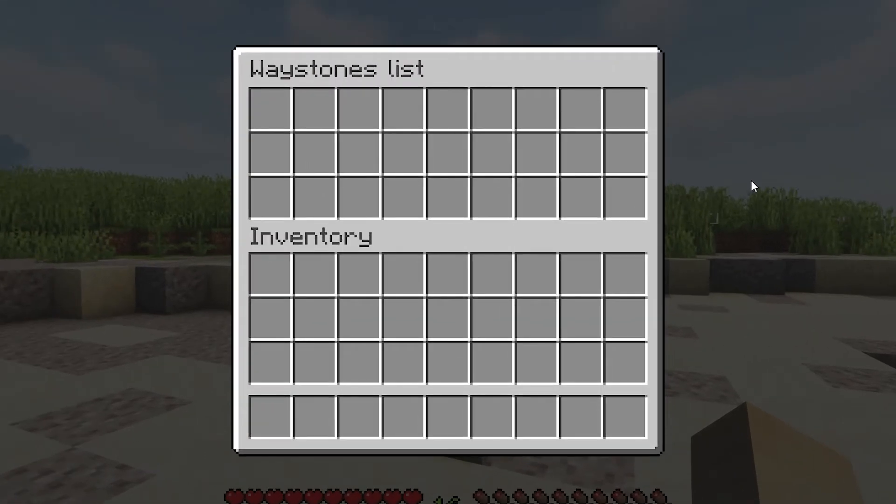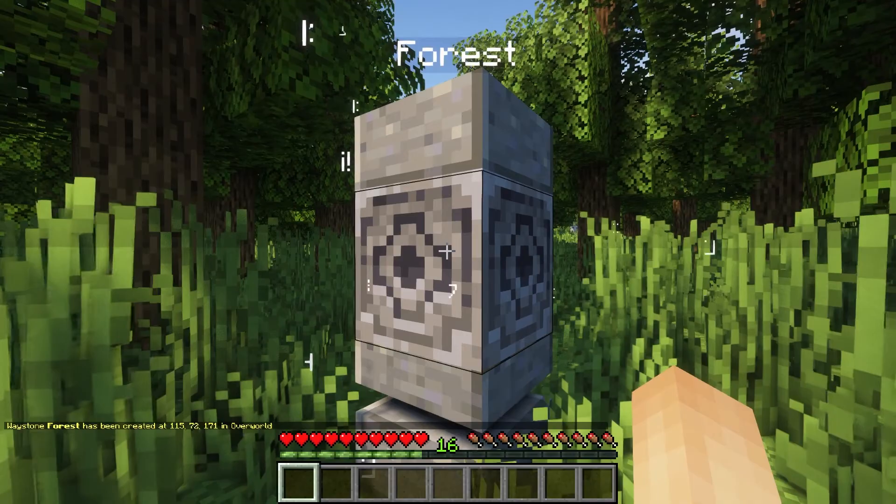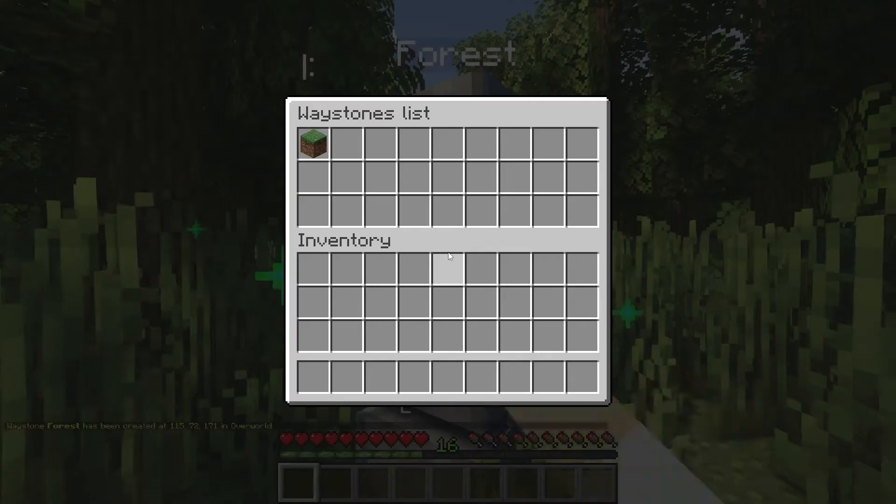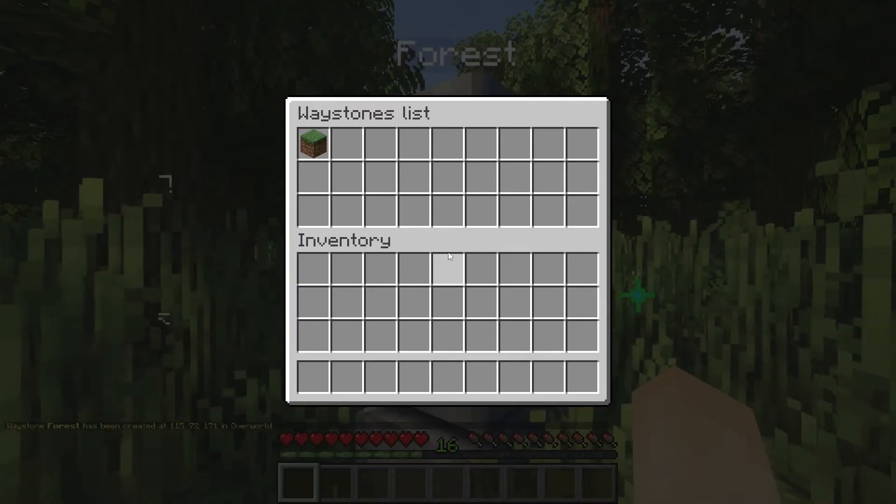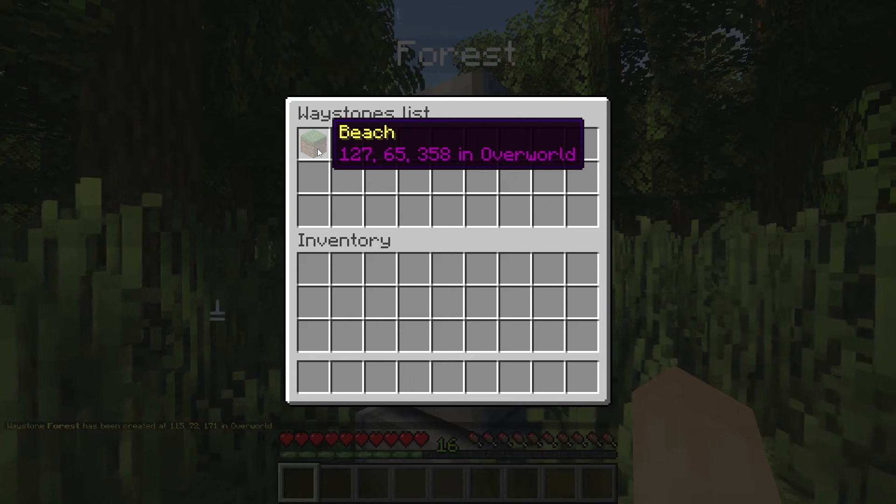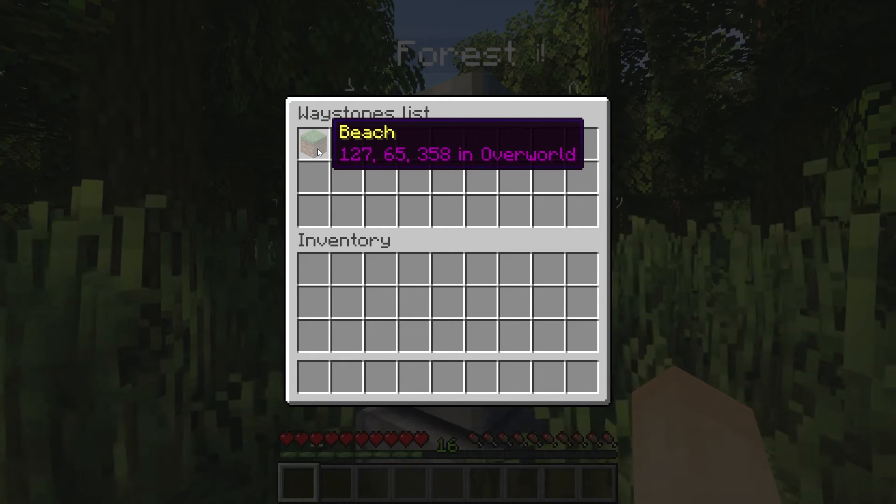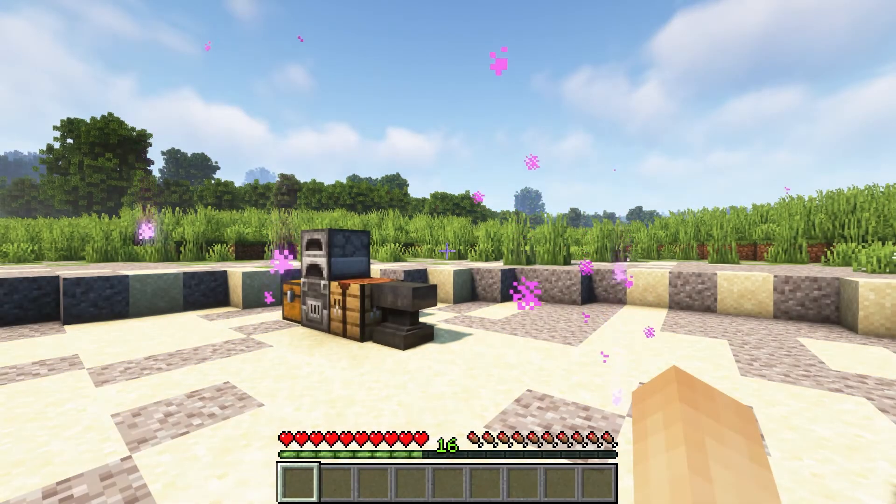You can have up to 28 waystones in your world in total. If I go to a different location quickly and create a new waypoint, I can right-click and as you can see it showcases the waypoint I created earlier. All you have to do to teleport to it is click it.